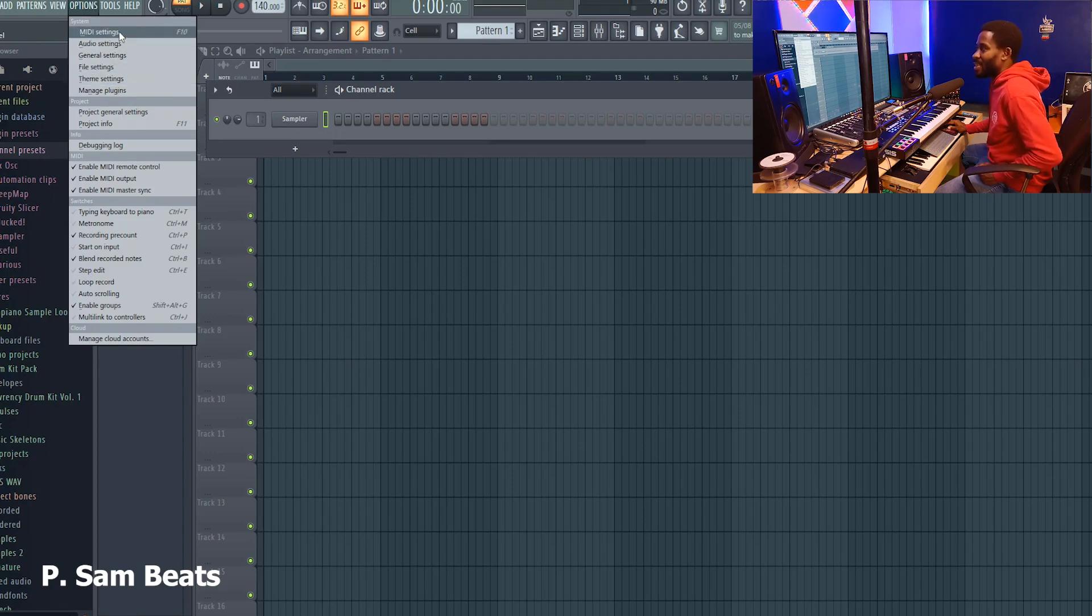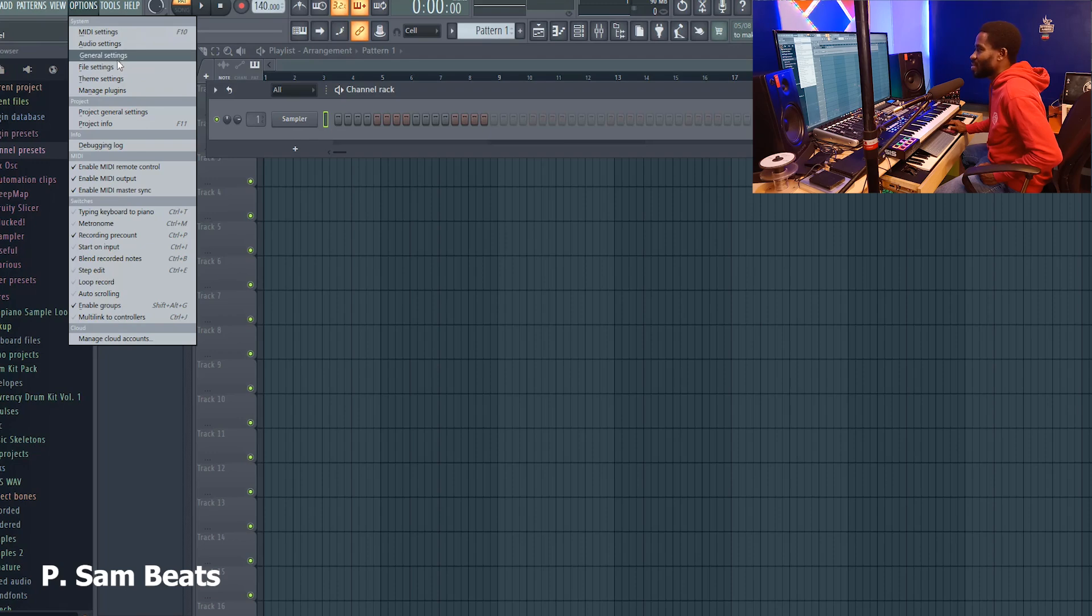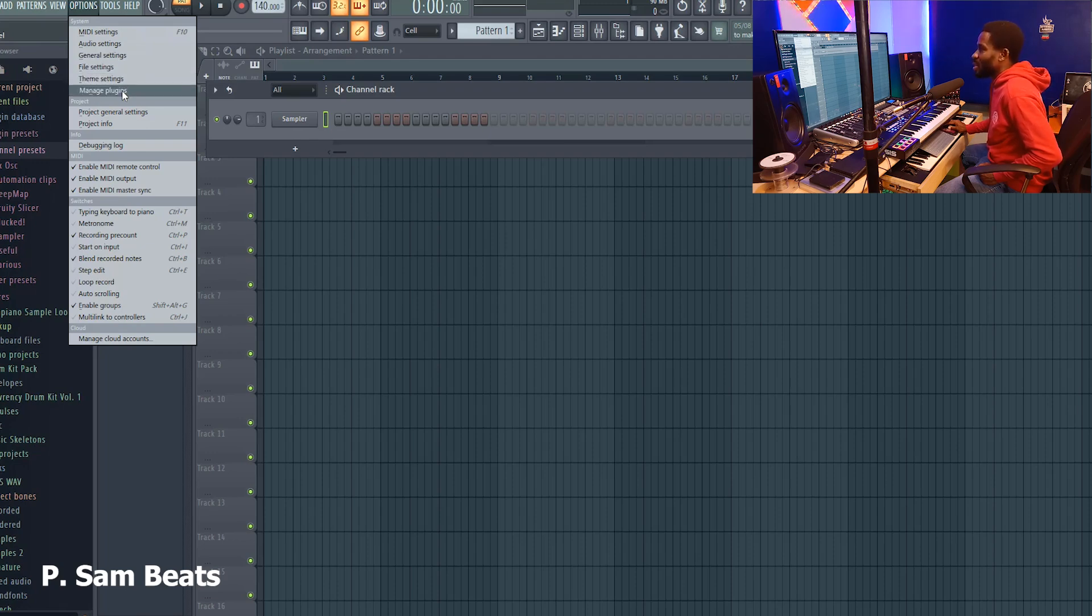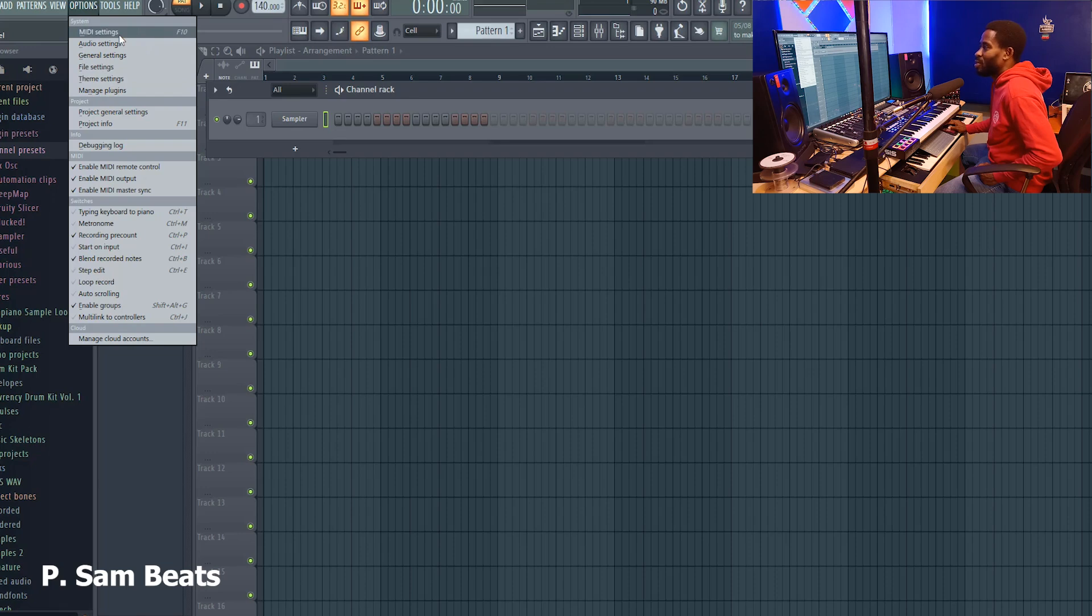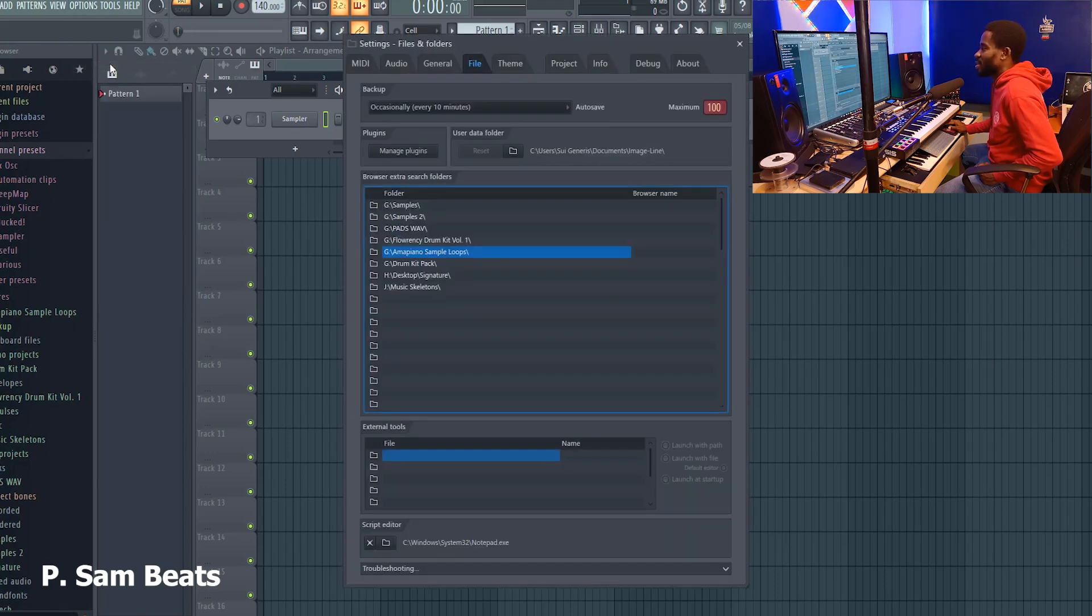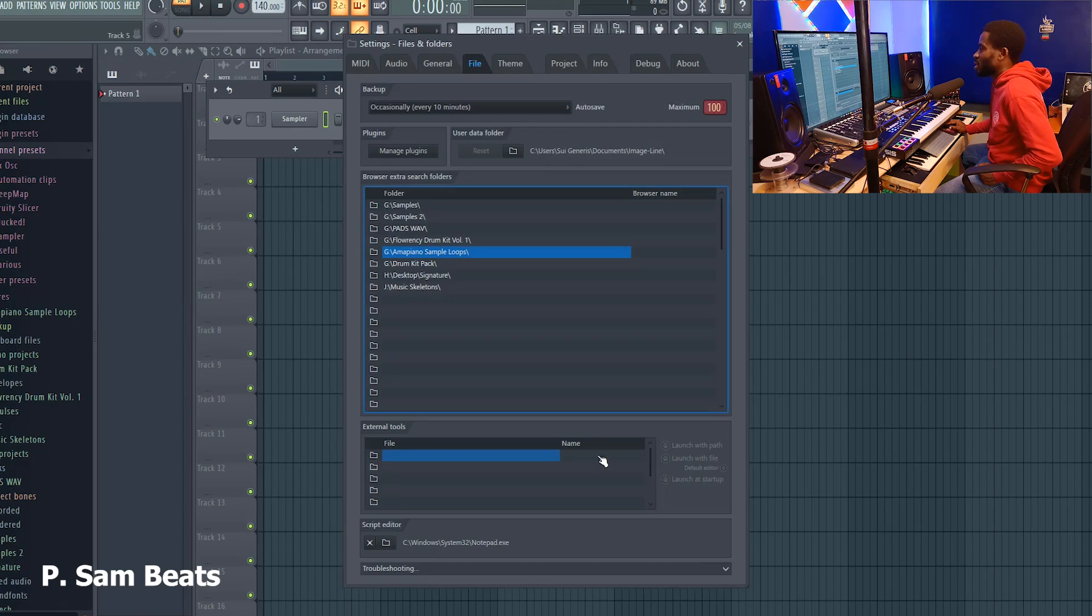You will see different things like MIDI settings, audio settings, general settings, file settings, theme settings, manage plugins and all of these. Just one step to get there is to go to file settings.